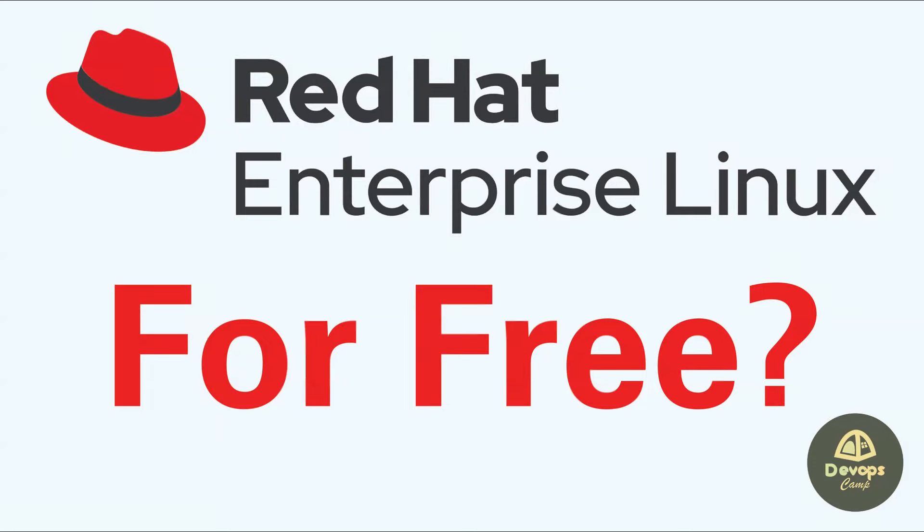Hi everyone. Welcome back to the DevOps camp. In this video, I will be walking you through how to download Red Hat Enterprise Linux for free.